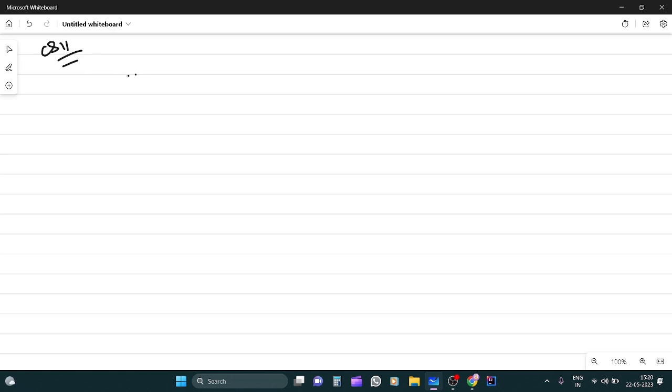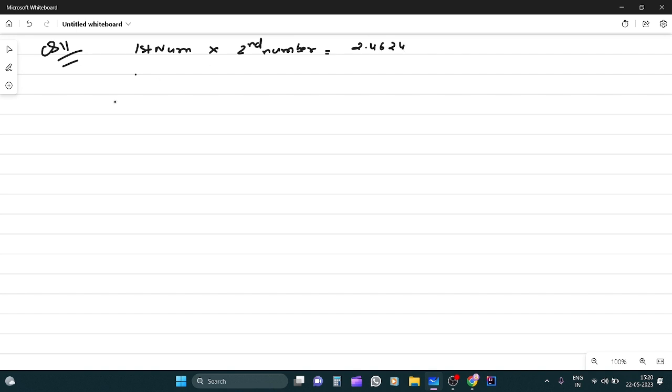Product of two numbers, that is first number, i.e. product and the second number is equal to 2.4624. If one of the number is 0.5, suppose first number is 0.57, then what is the other number?